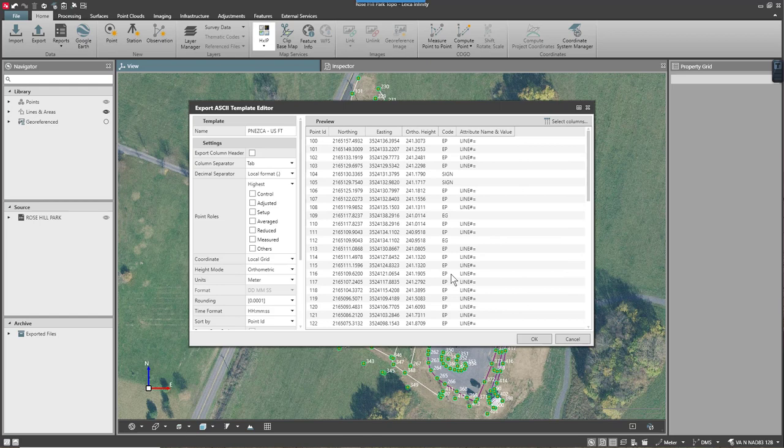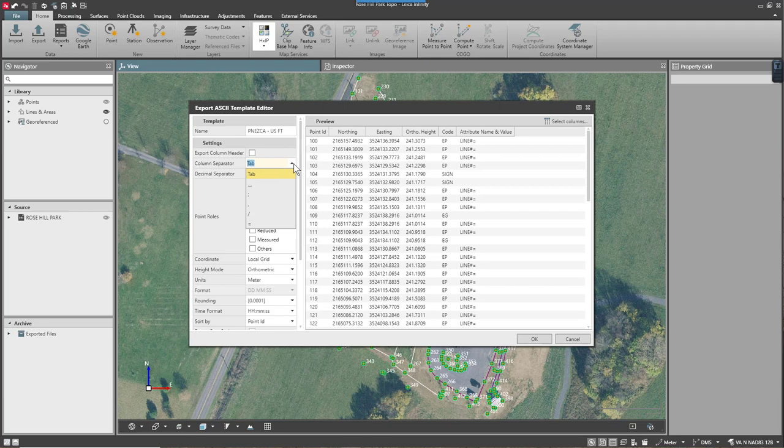Our screen will now be updated to show what's going to be in the export. The next thing I want to do is select my column separator. This would be whatever you currently have your CAD program set up to use. I typically use comma. I can either type that in or select it from the list.